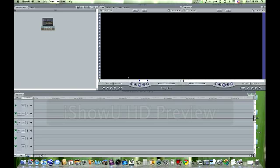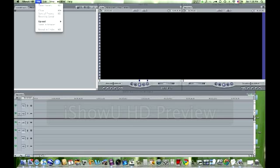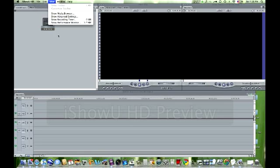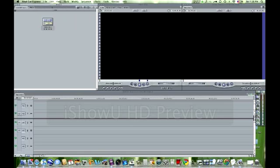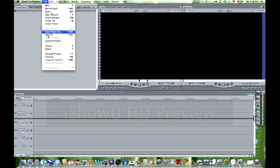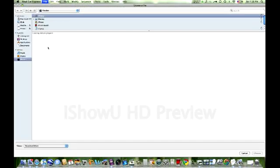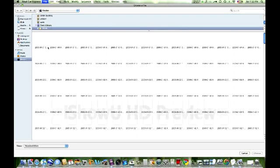Today I'm going to be showing you how to do ramped slow motion in Final Cut Express. The first thing that you want to do is import the clip that you want to do the ramped slow motion with.